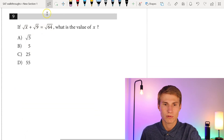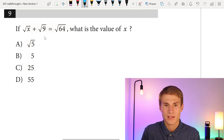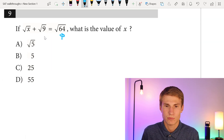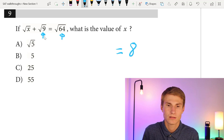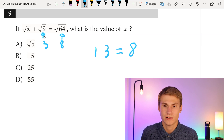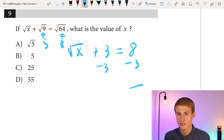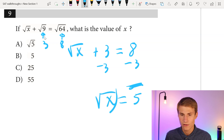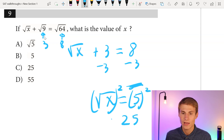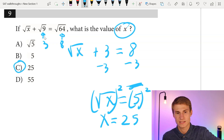Moving on to number nine. If the square root of x plus the square root of 9 equals 64, what is the value of x? The square root of 64 is 8, and the square root of 9 is 3, so we have 8 equals 3 plus the square root of x. Subtracting 3 from each side gives us 5 equals the square root of x. Squaring both sides gives x equals 25. Answer is C.